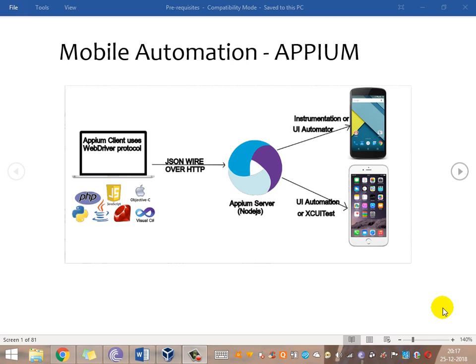Hi everyone, welcome to mobile automation using Appium. The picture here depicts the basic architecture of Appium. Appium is similar to Selenium - it is open source like Selenium, and it uses the JSON Wire Protocol like Selenium does. Appium is a wrapper over the Selenium API and also includes various frameworks used for automation.